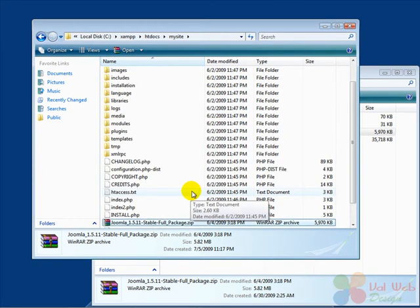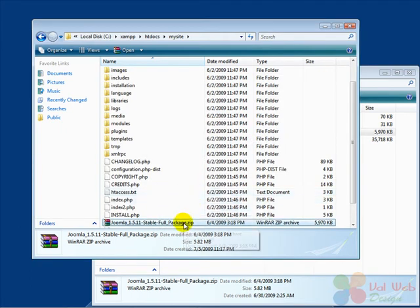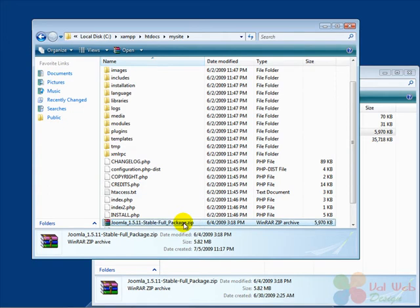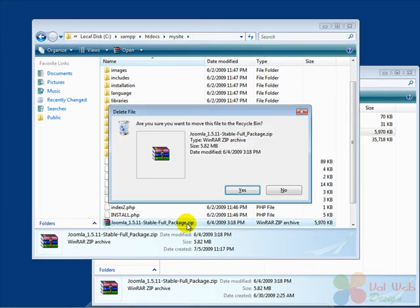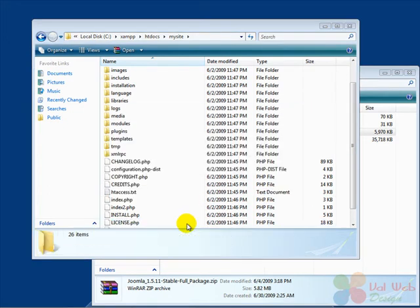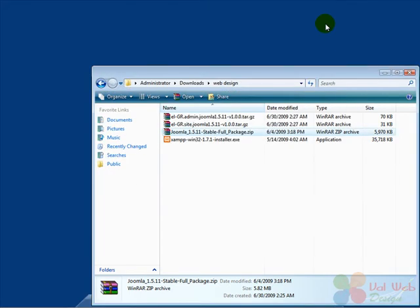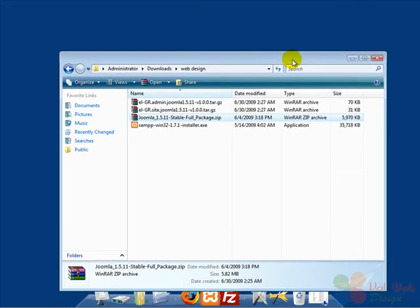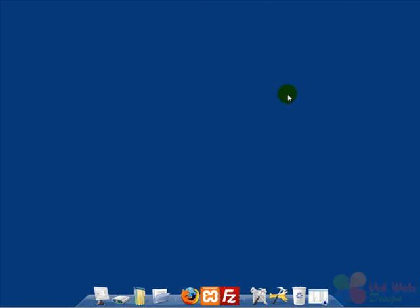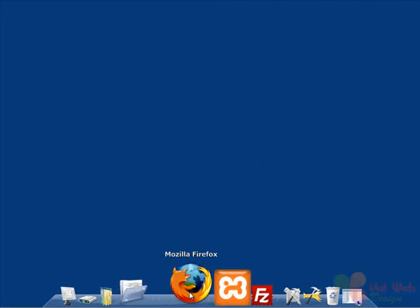Now we don't need the zipped file anymore and we can delete it from the directory. Now we can minimize this window, and we don't need this window anymore so we can close it. And we go and open our browser.